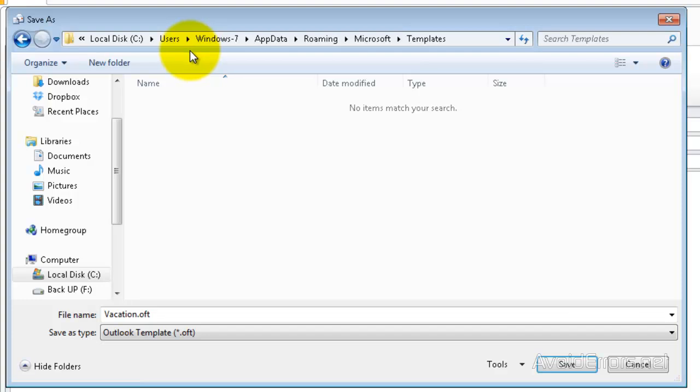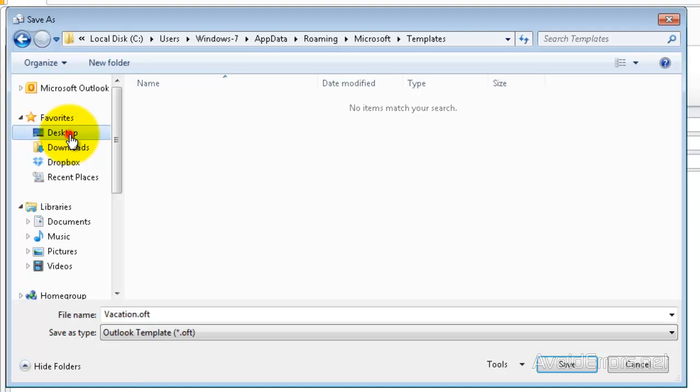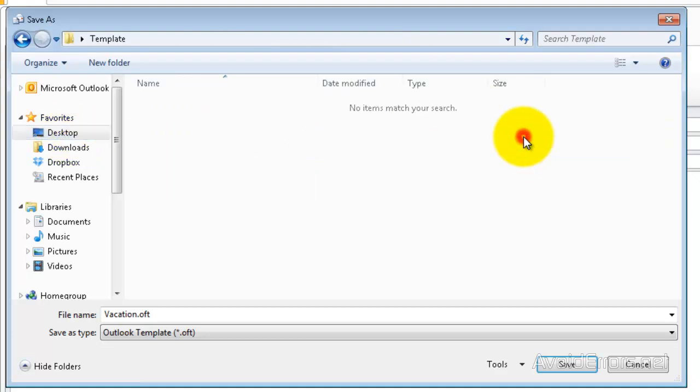So we need to go back and look for our created folder - mine's in the Desktop, here Template folder - and then click on Save.